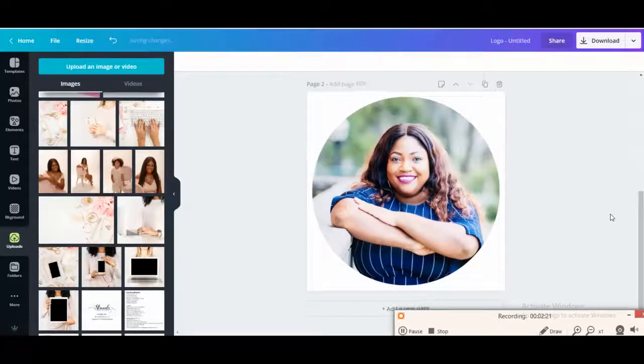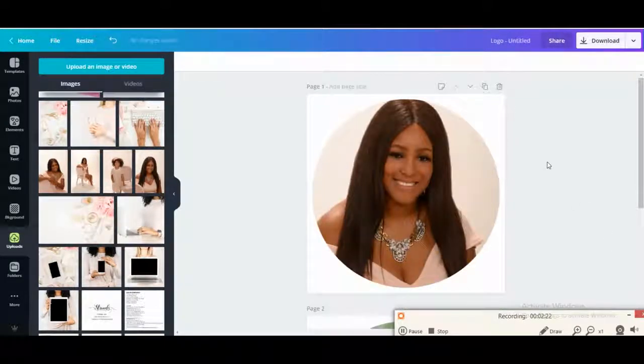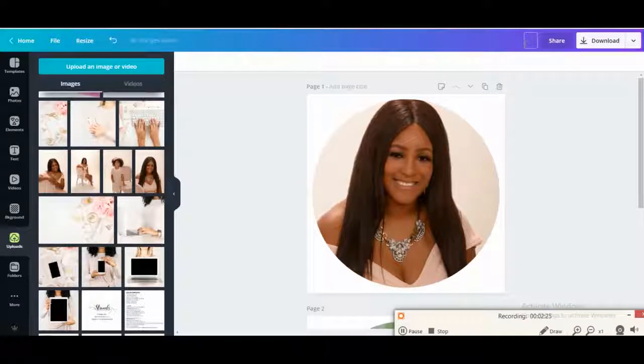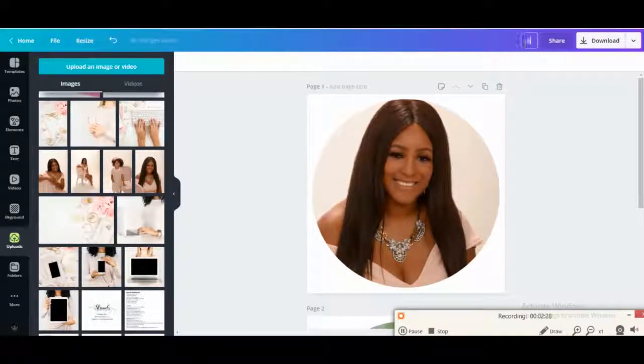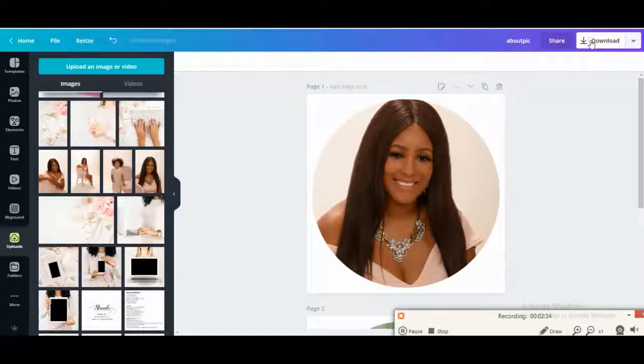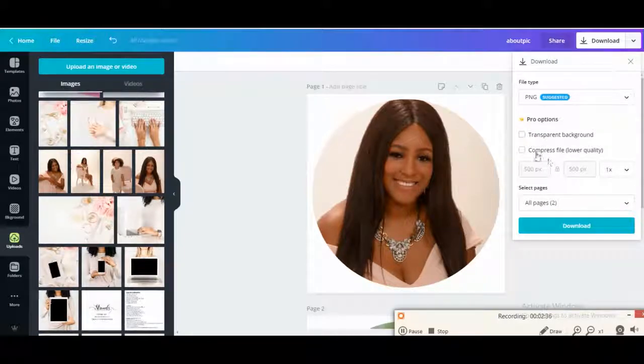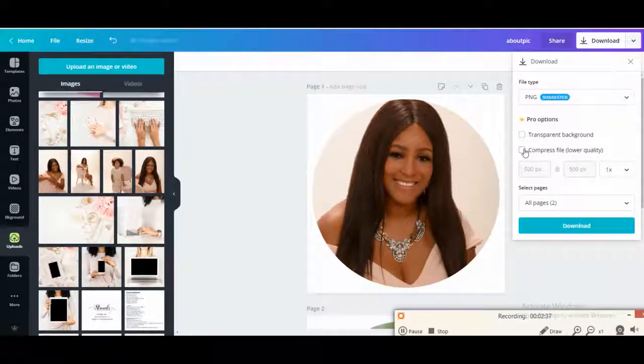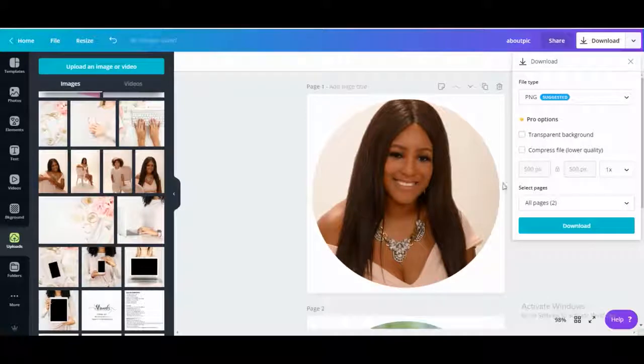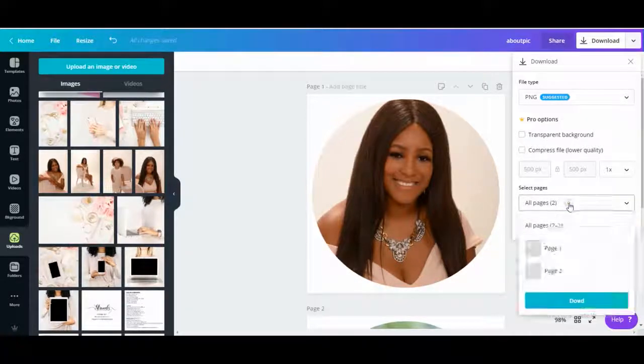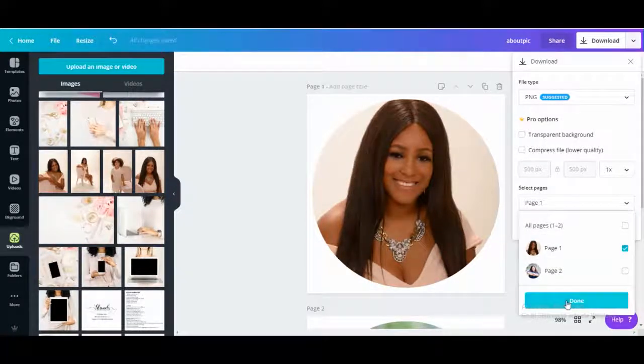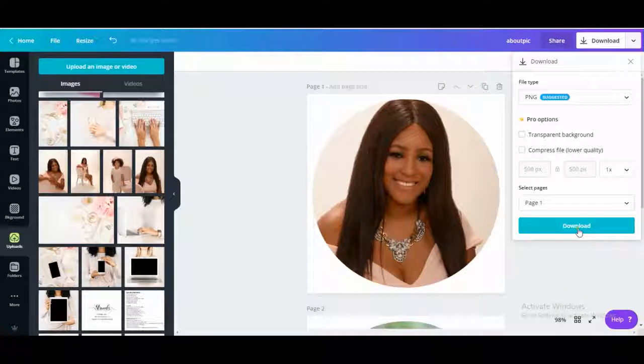So now to save these I'm just going to say about pick, and then I want to just download each one. I don't feel like looking for these in the files, so I'm going to do each page at a time as a PNG.